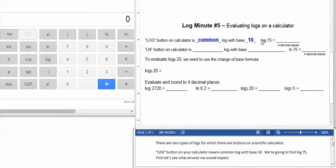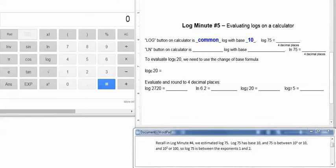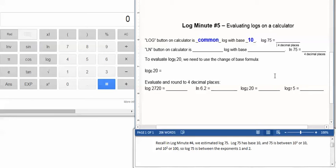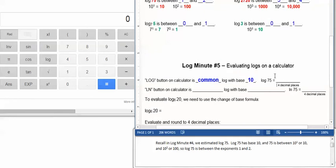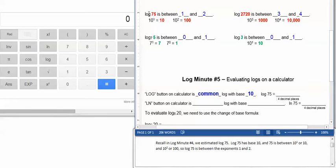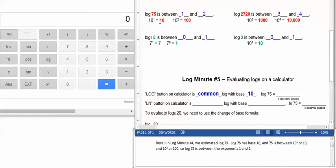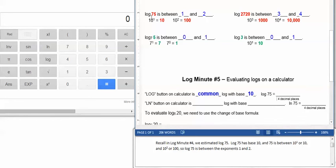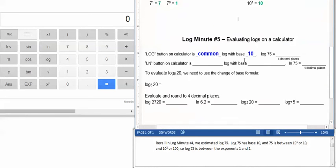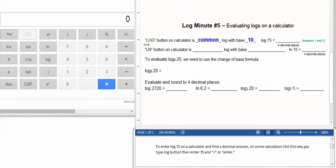We're going to find the log of 75, but before we type in the calculator, first let's see what answer we would expect. Recall that back in log minute number four, we estimated the log of 75. Log 75, since it's common, has a base of 10. 10 to the first is 10, 10 squared is 100. And since 75 is between 10 and 100, the log of 75 has to be between the exponents 1 and 2. So we expect our answer to be between 1 and 2.